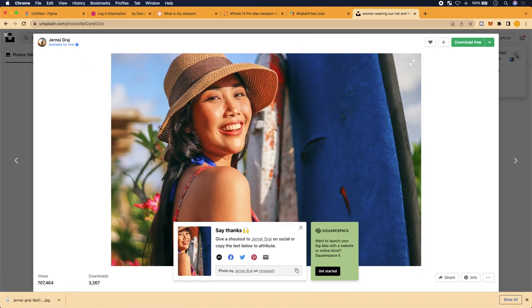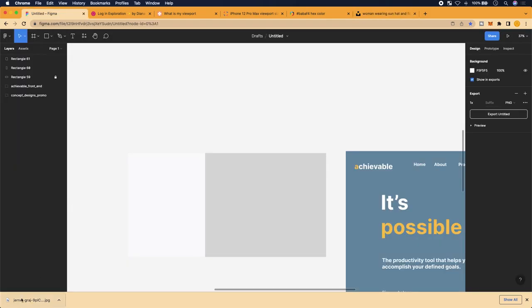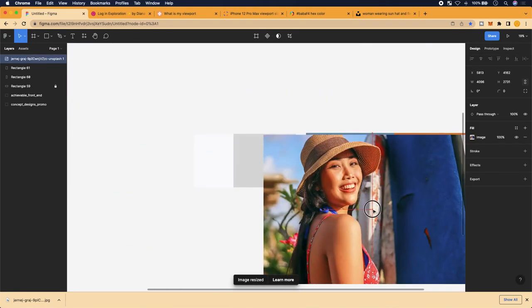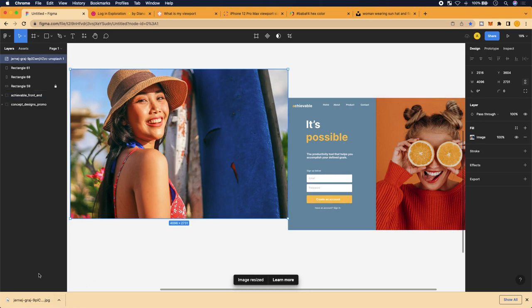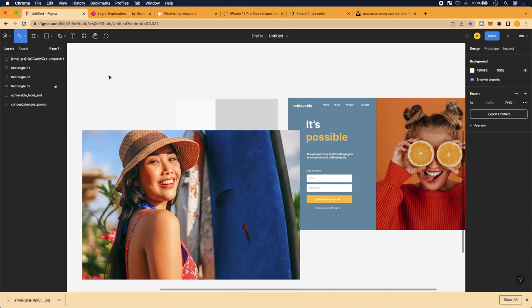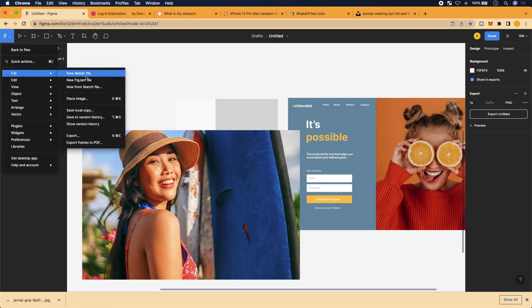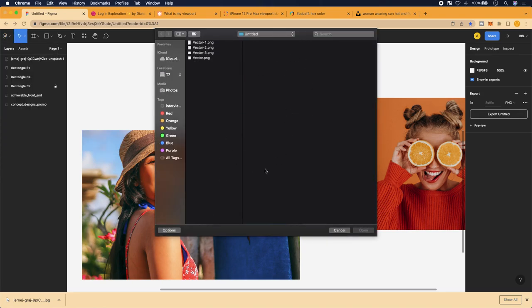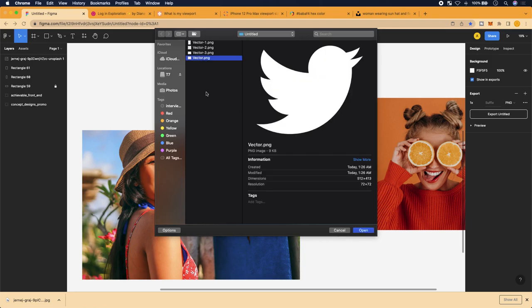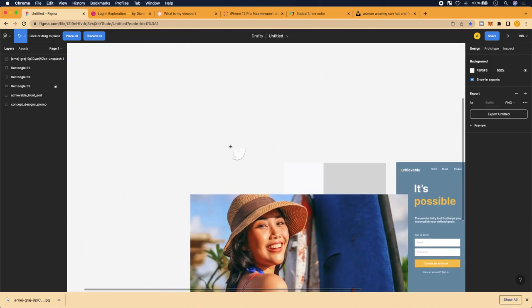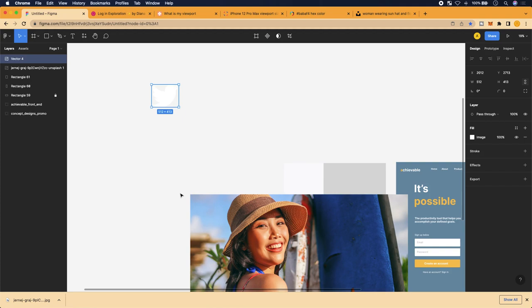All I did was download it and drag it onto Figma — it's that simple. Otherwise, you can use your file explorer: hit the Figma logo top-left, go to File, scroll down to 'Place Image,' and you'll get access to your directory folder. I hit open and it asks me where I want to place it — I just click where I want it and it places there. Very handy.